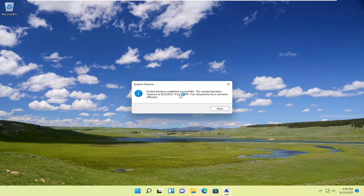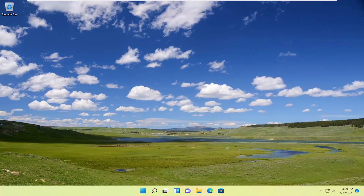And there you go, guys. It says the system has been restored successfully. Go ahead and select Close. And that should be about it. So hopefully it was a pretty straightforward process, guys, and I do hope that helped. I do look forward to catching you all in the next tutorial. Goodbye.